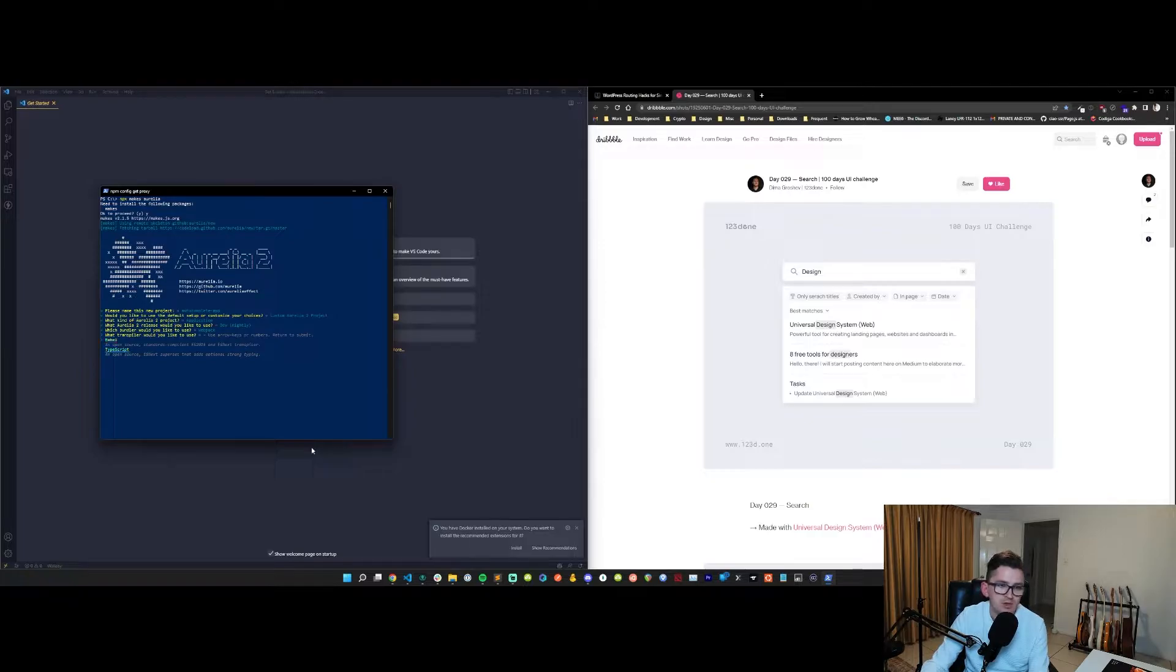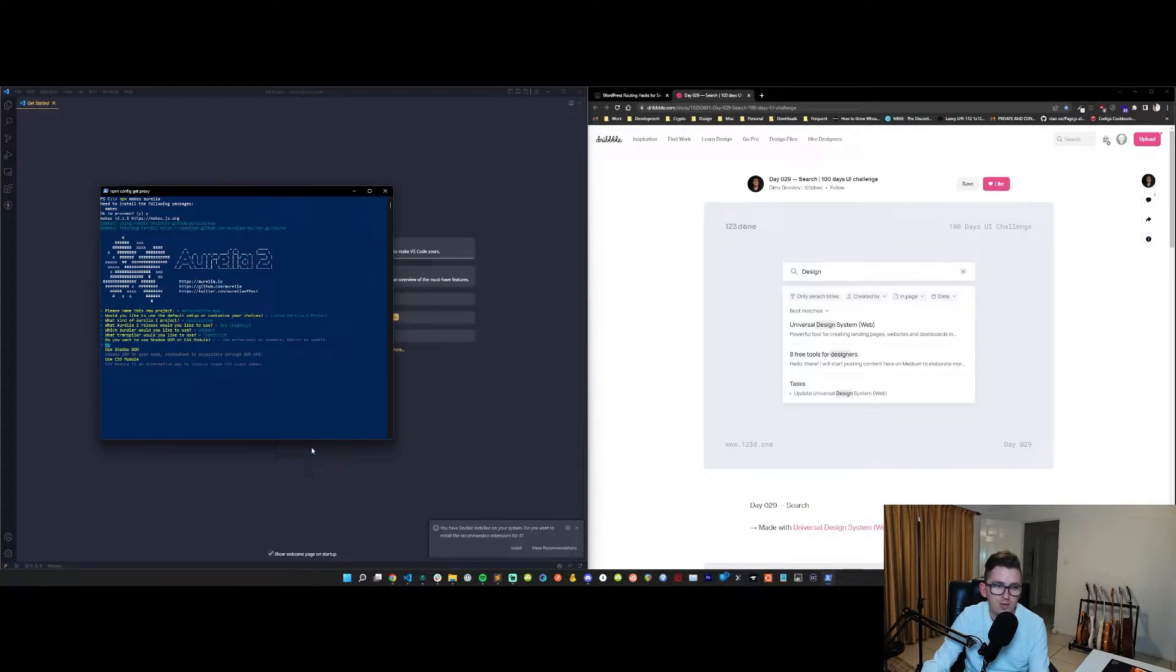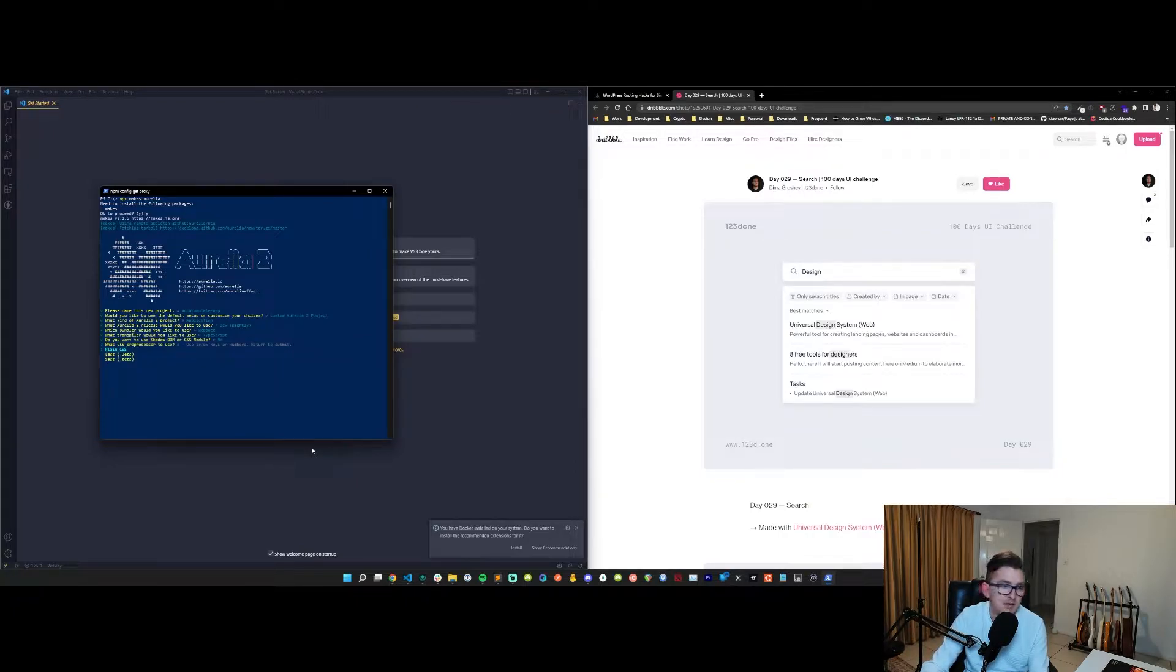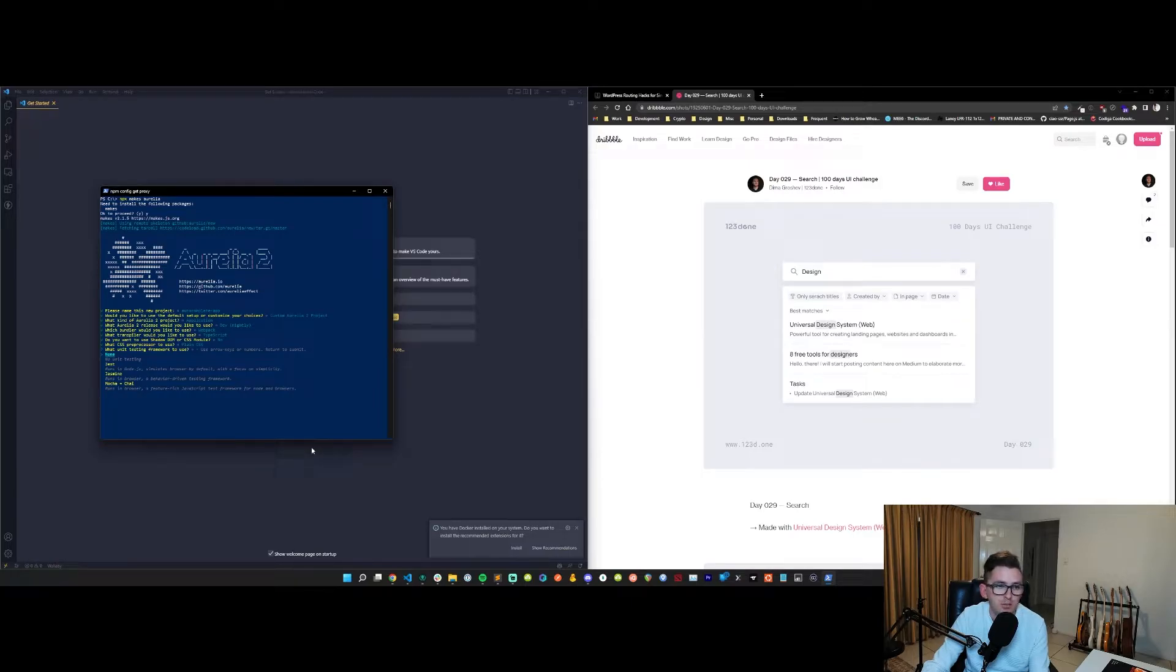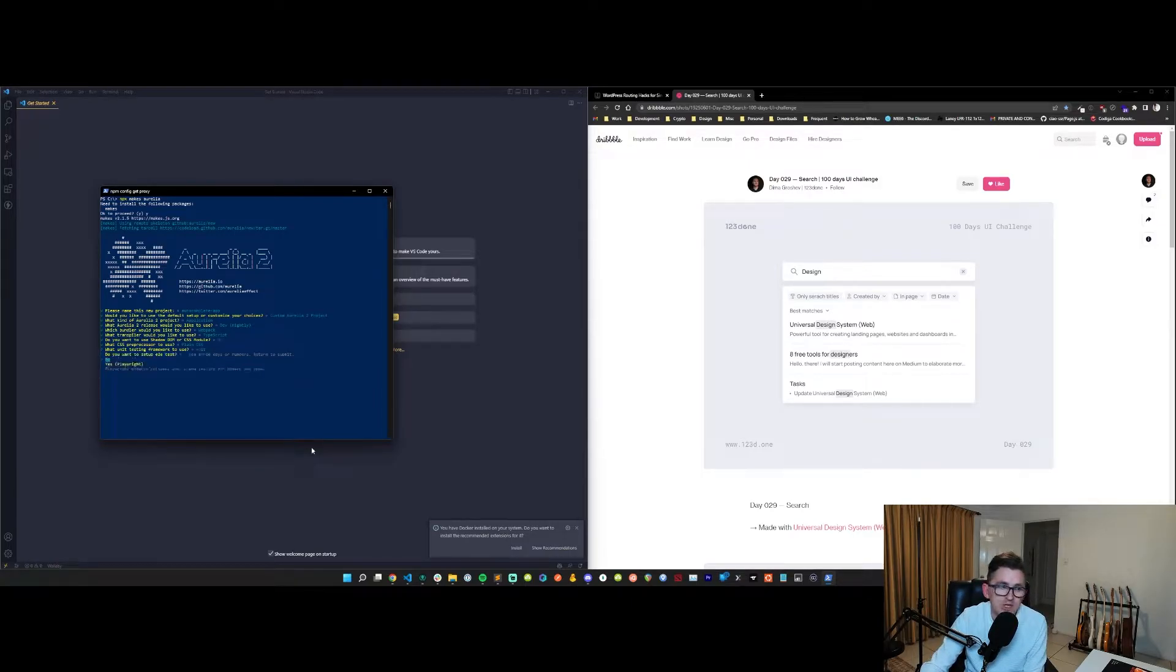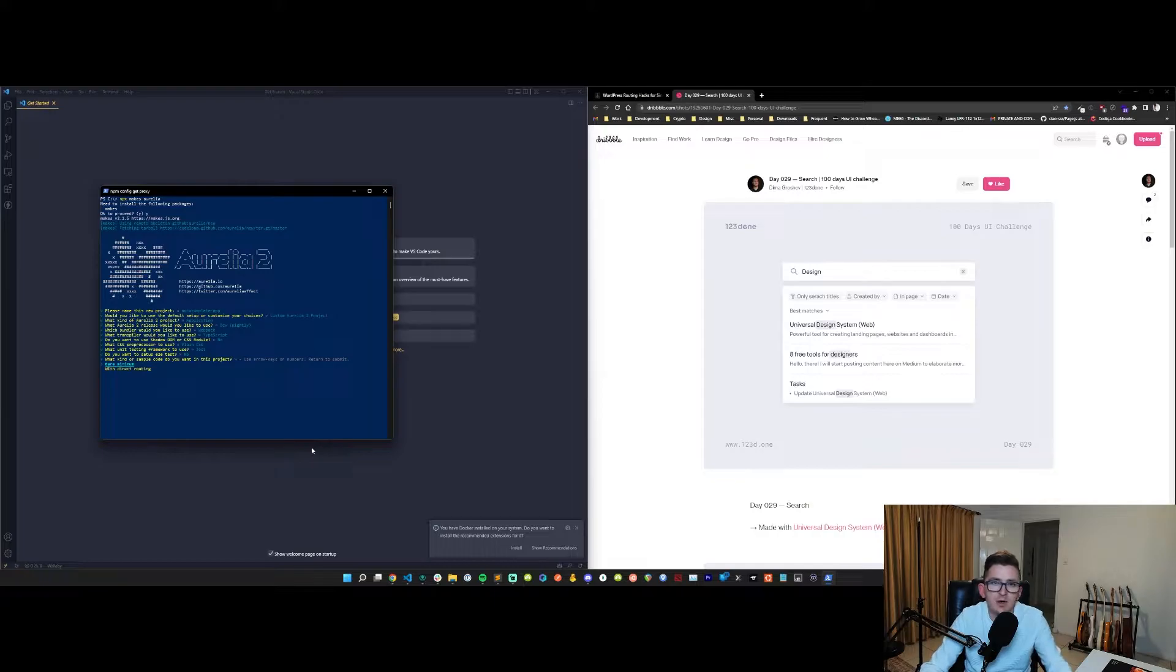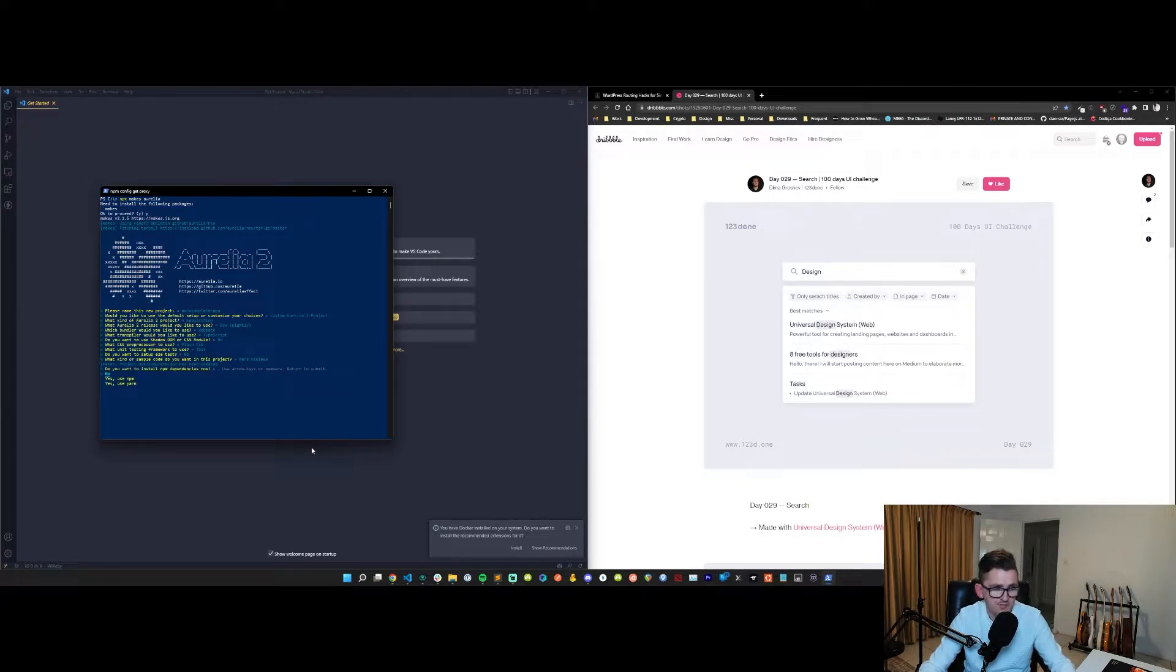We're going to choose webpack and then typescript. I'm not going to worry about Shadow DOM or CSS modules. We're just going to go no and we're going to use plain CSS. I don't really use any preprocessors these days. For unit testing I'm going to go Jest and we're not going to worry about end-to-end testing in this.